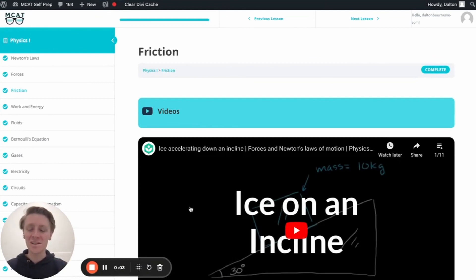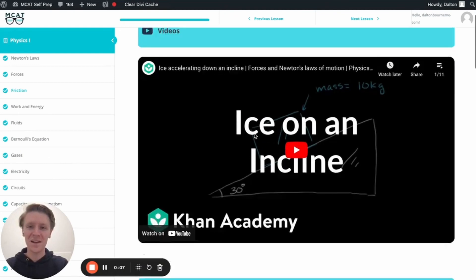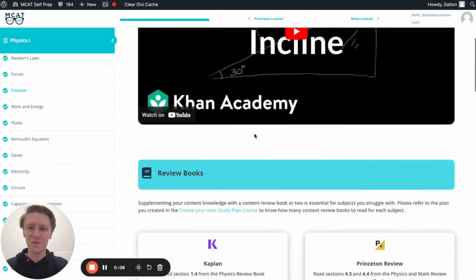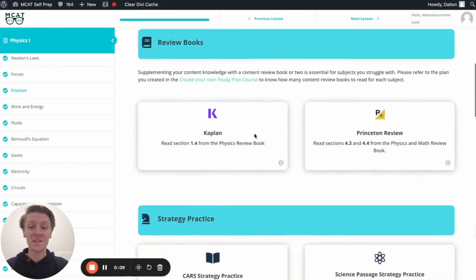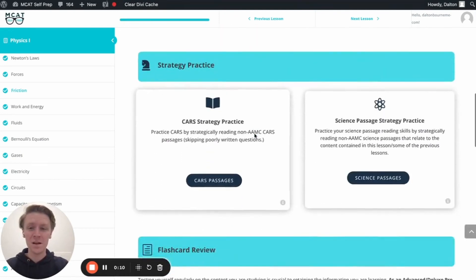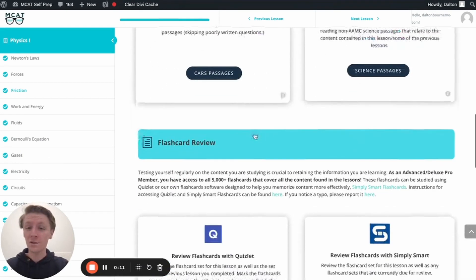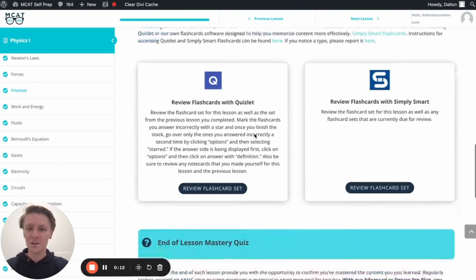Hey guys, and welcome to today's MCAT question of the day. As always, we'll be working through one of the many MCAT practice problems found at MCATselfprep.com, the home of the free MCAT prep course.